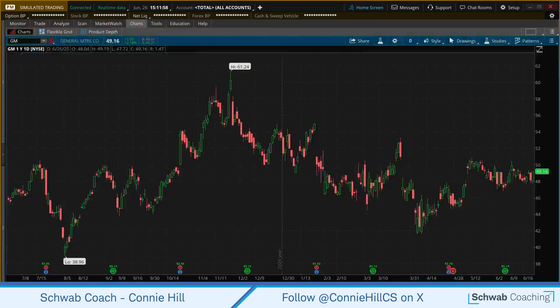When you initially come into your Thinkorswim charts, this is the default look. We've got a black background with red and green candles. The purpose of the toolbar is to put on there the things that you use the most so that you can quickly access them. Let me show you how this is done.